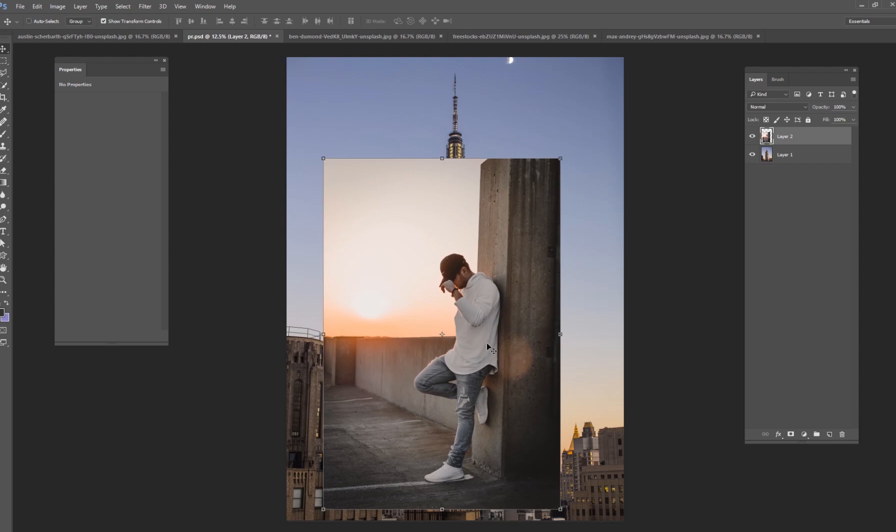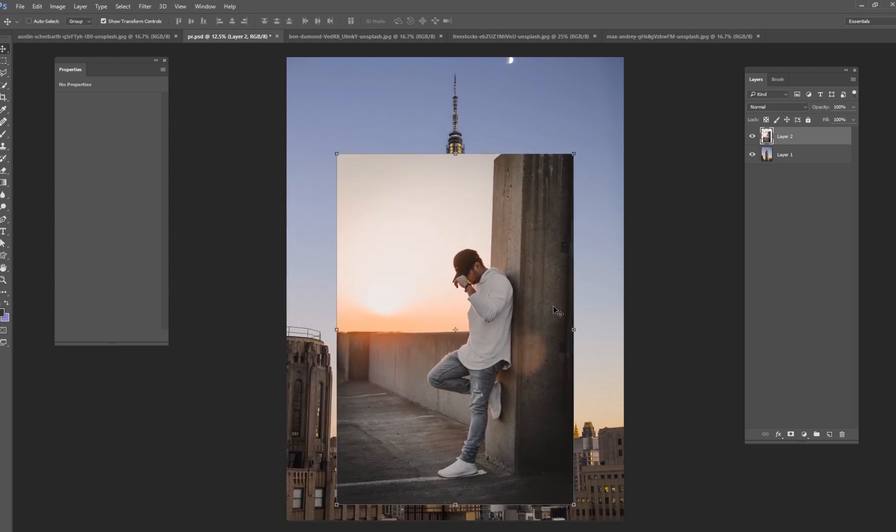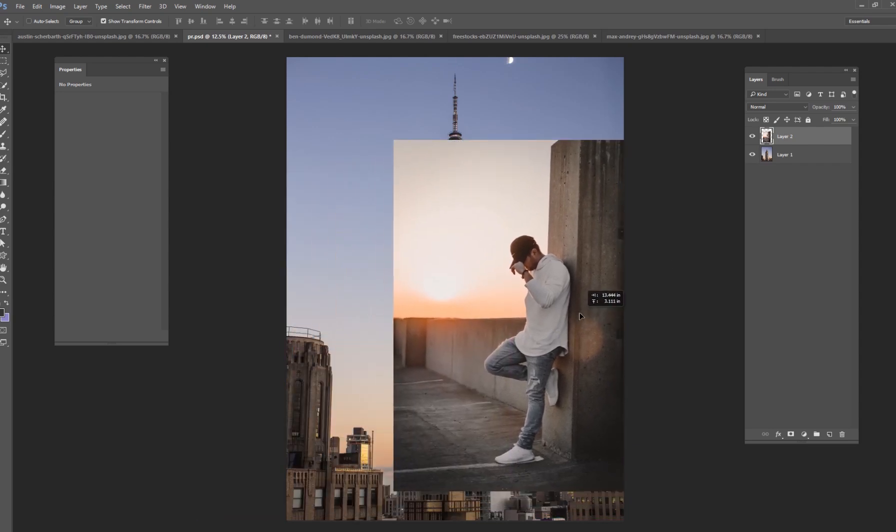Those are multiple hours long. All the PSDs and the stock images are included and I go in a lot more detail on how to do things like this. But for today this is going to be a quick tip on how to do this type of manipulation.